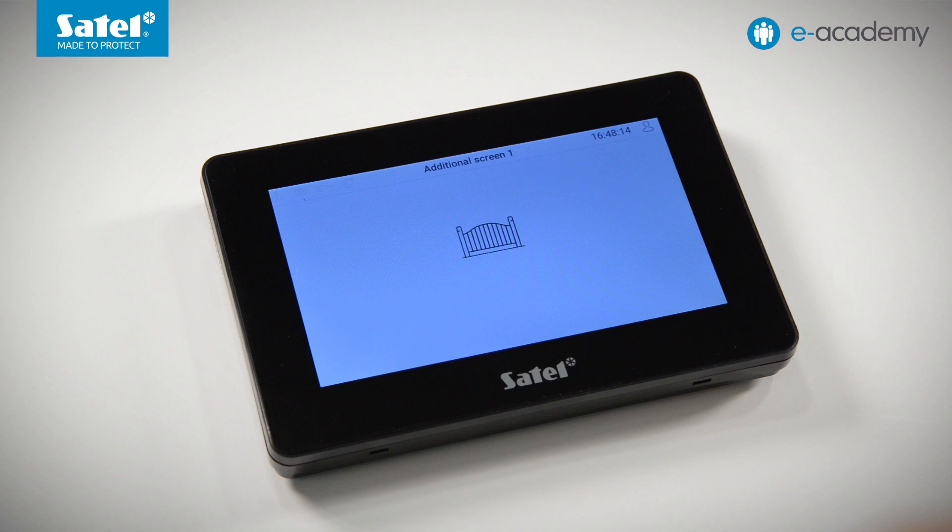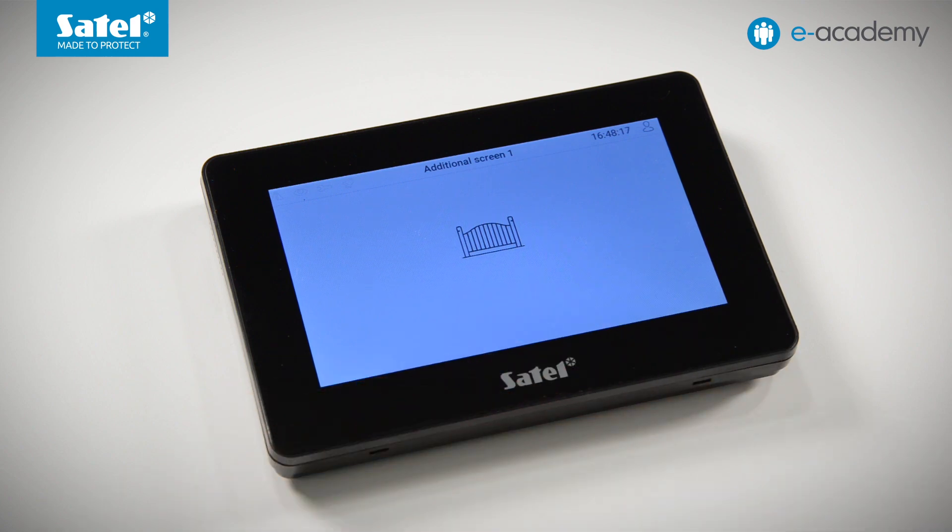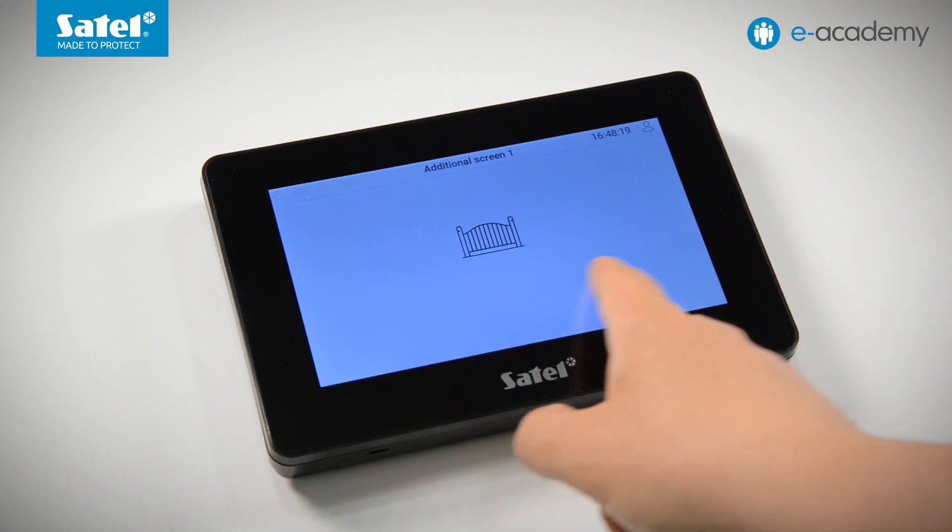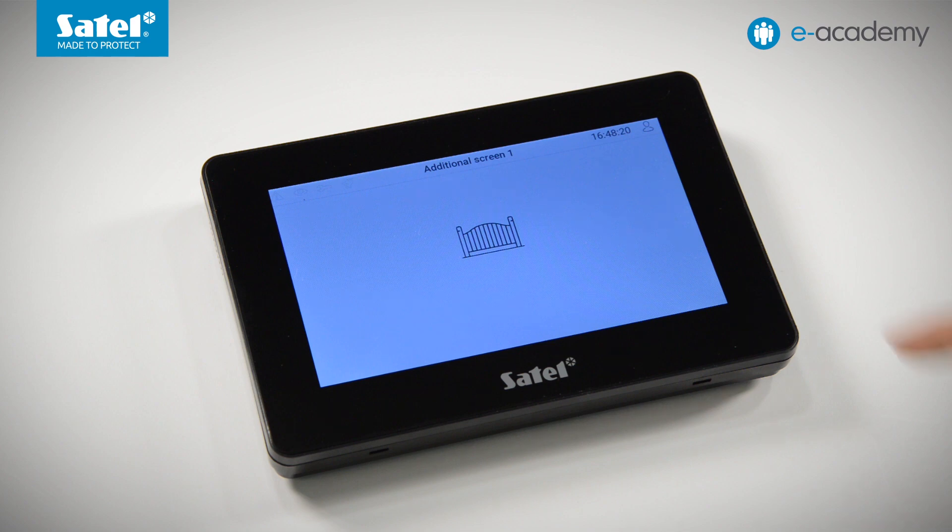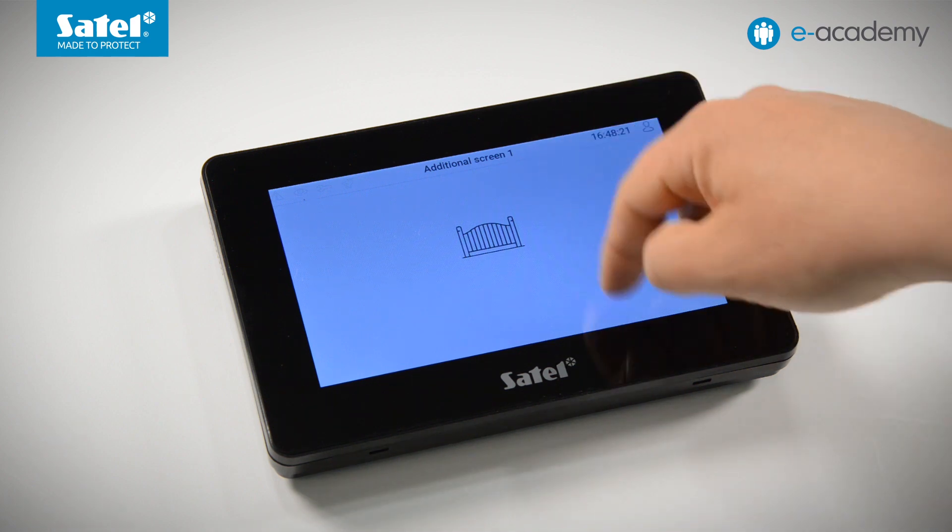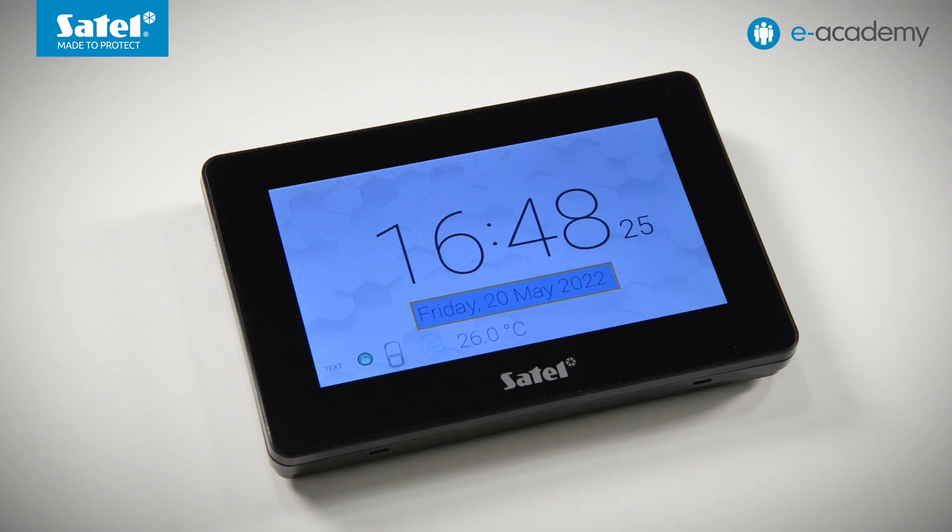Alright, but what now? As we mentioned earlier, the right-left gestures don't work here. There is also no link to another screen. So how do we leave this screen? We can only go back to the screen saver. So how can we easily return from the additional screen? We will show you right now.